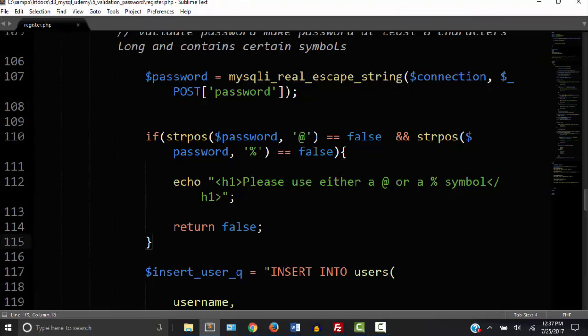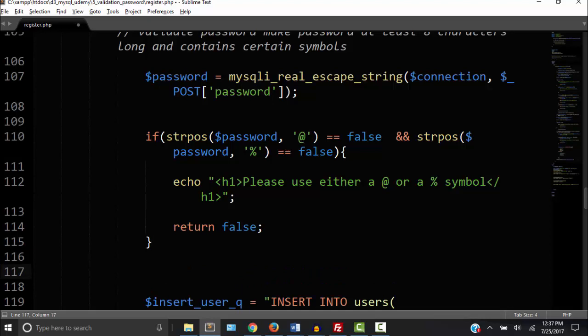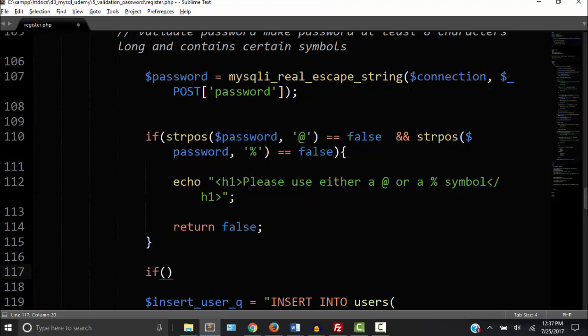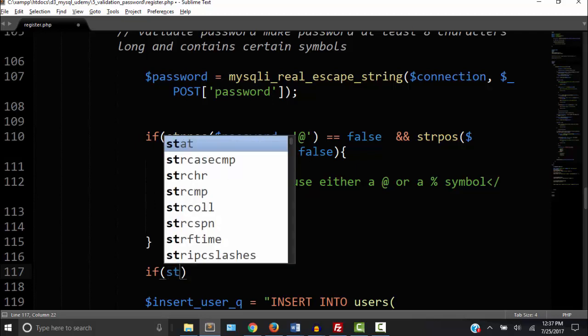Okay so now let's make sure that the password is a certain length. I'm going to choose it has to be eight characters but you can use anything you want. So let's say this is another function.